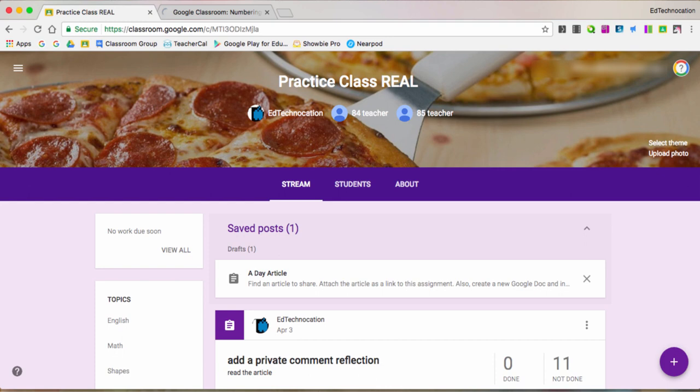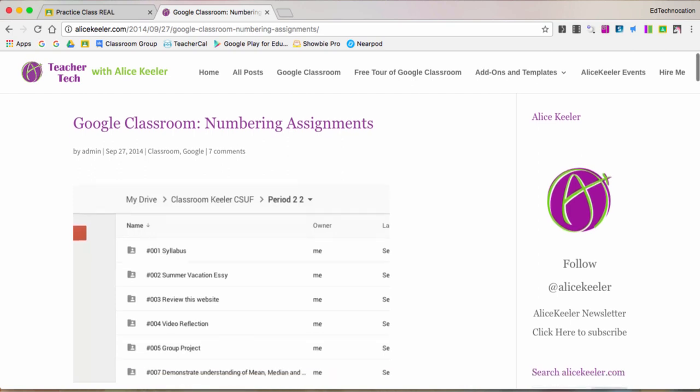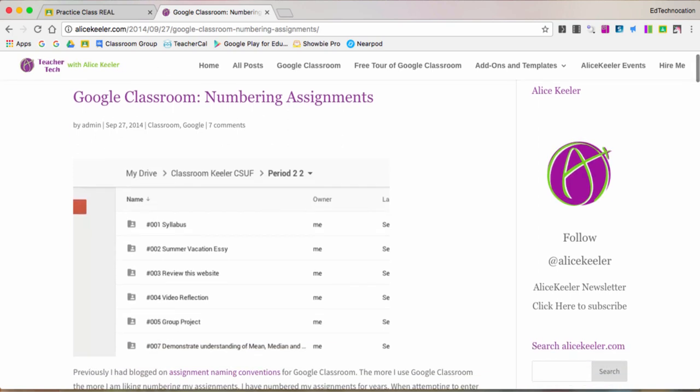One of the best tips I've ever shared with Google Classroom comes from Alice Keeler. Back in 2014 when Google Classroom was first released to the masses, one of her greatest and well-known tips was to number the classroom assignments.